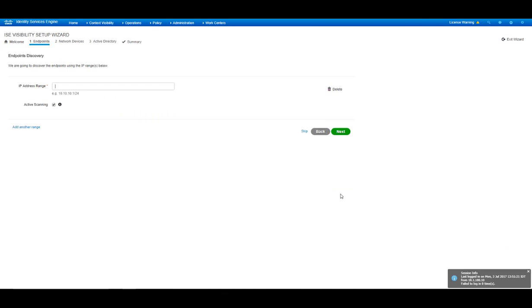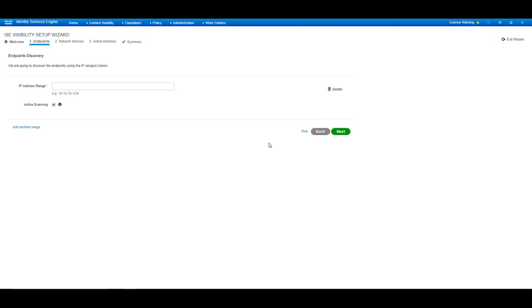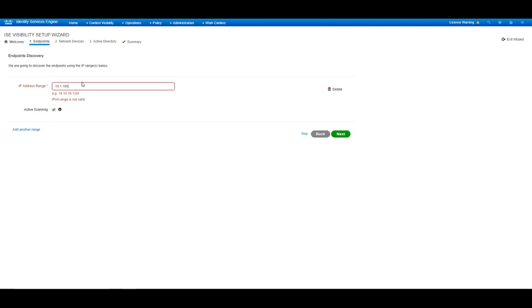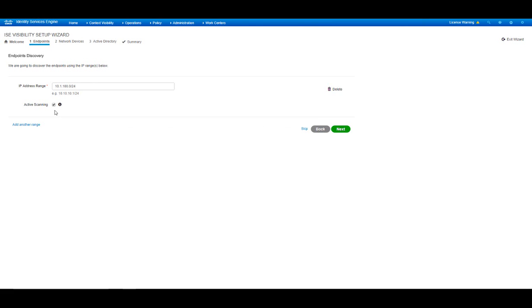Press Next. In the Endpoint Discovery stage, I enter the subnet that I wish to scan. You can add here multiple ranges or you can skip this stage and do it later. Here I'm going to enter in my address space that I wish to scan. Active Scanning is marked here. Active Scanning means Nmap Scanning.